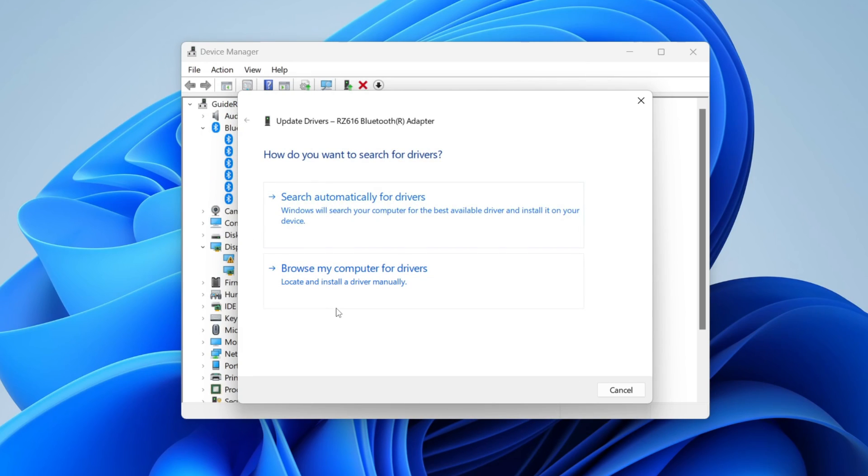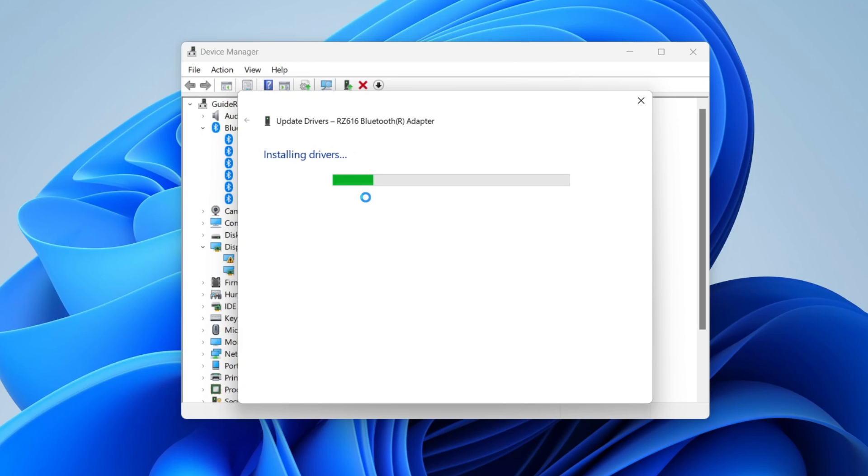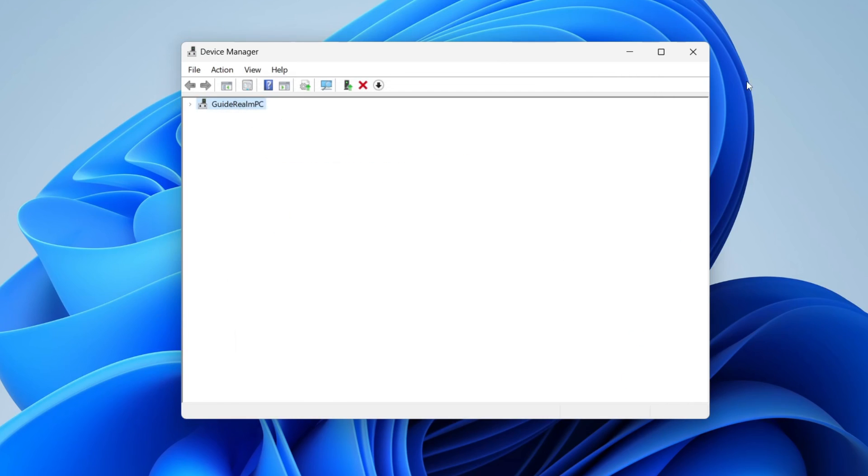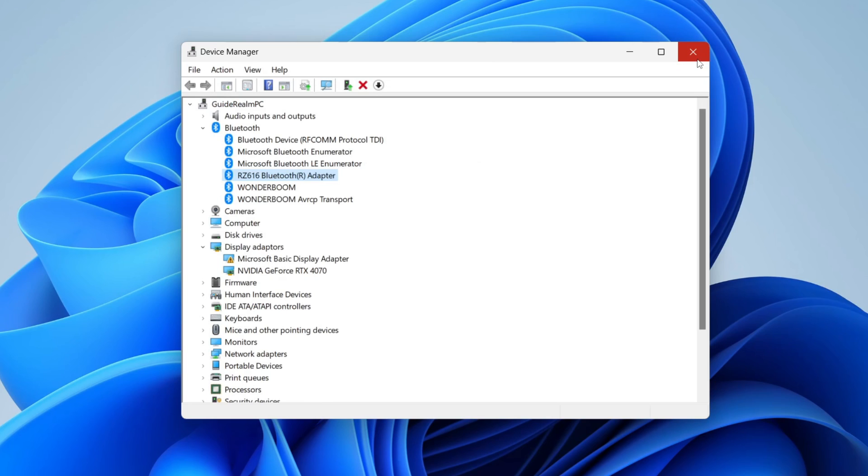You can then choose to manually search or do an automatic search, which I'll do. It will then install the drivers if there are any available updates. In my case, mine had an update, which is great. If it doesn't, it will say it was already installed with the latest update.